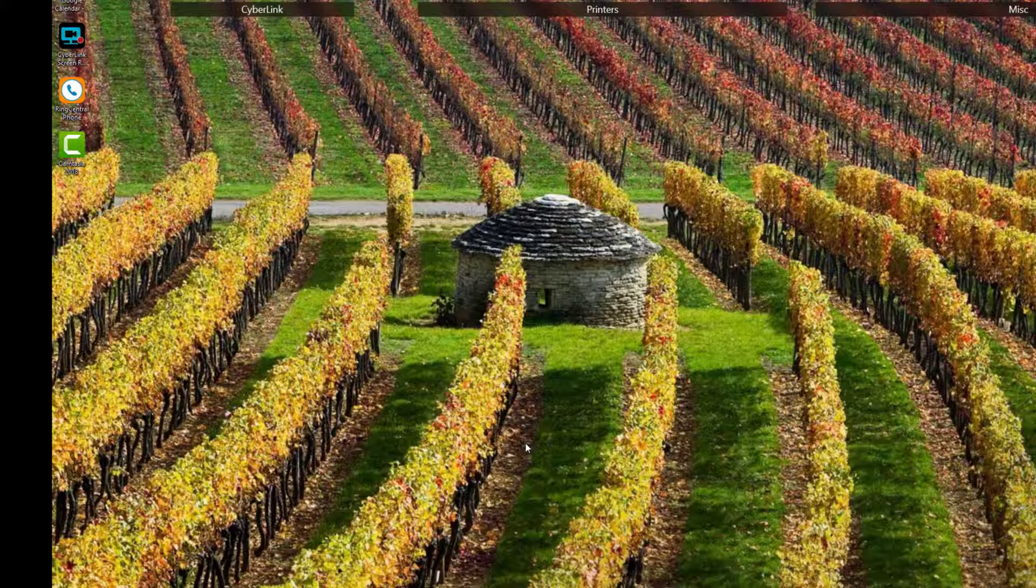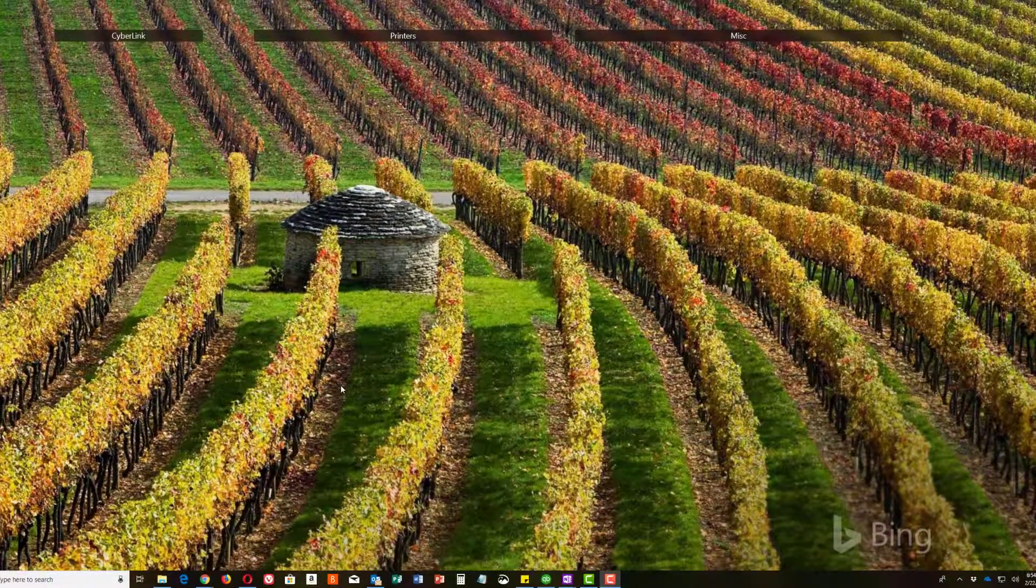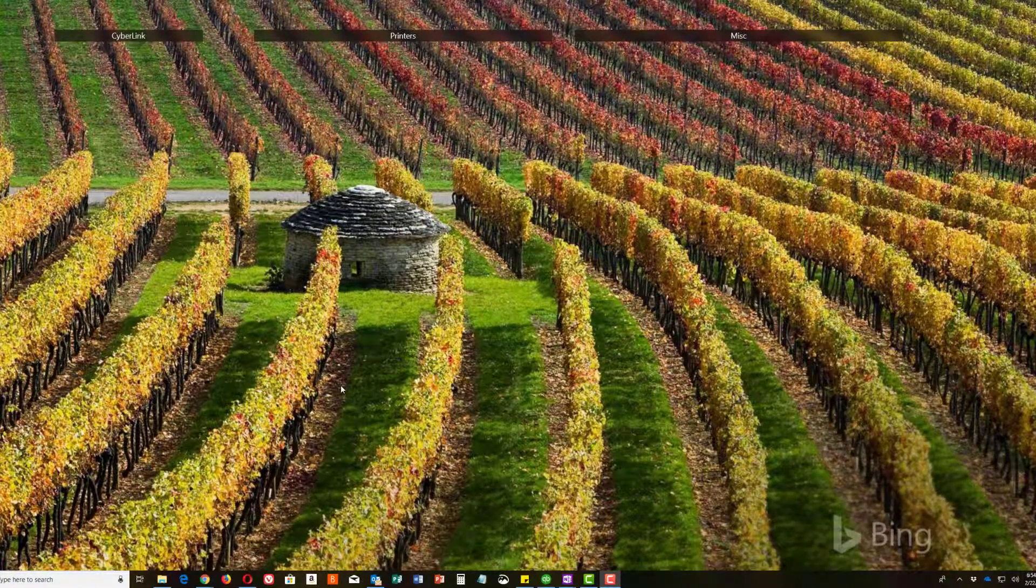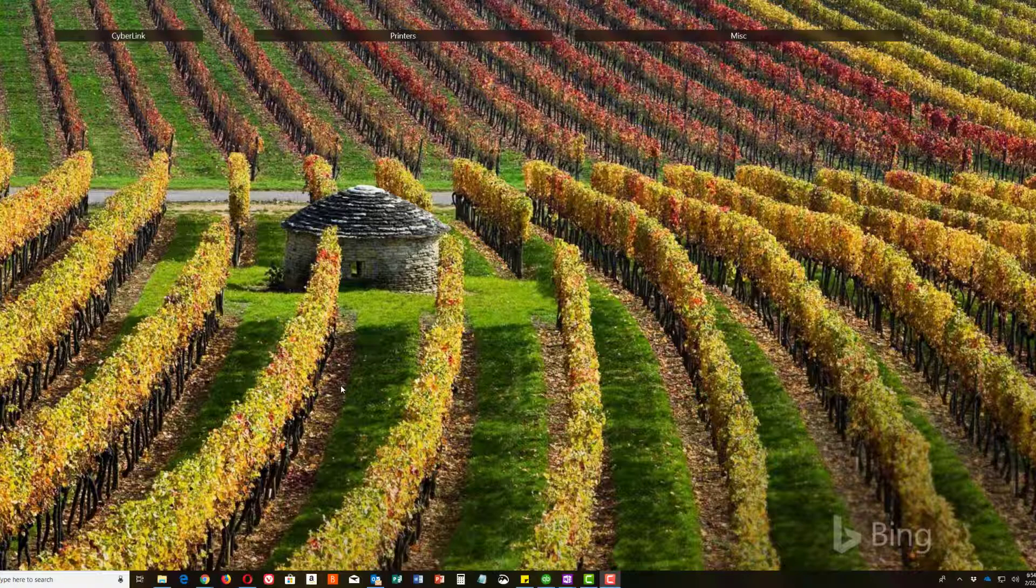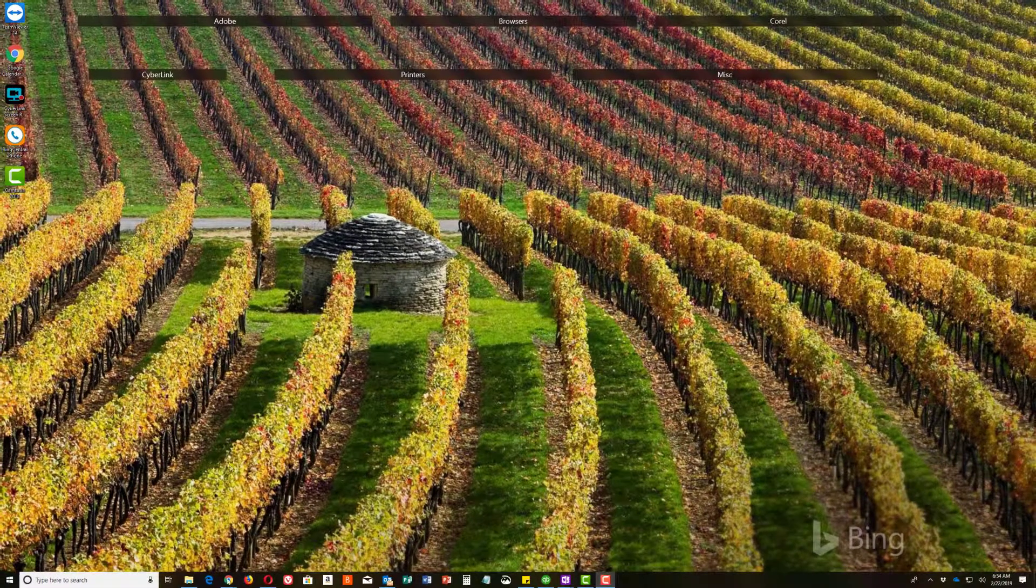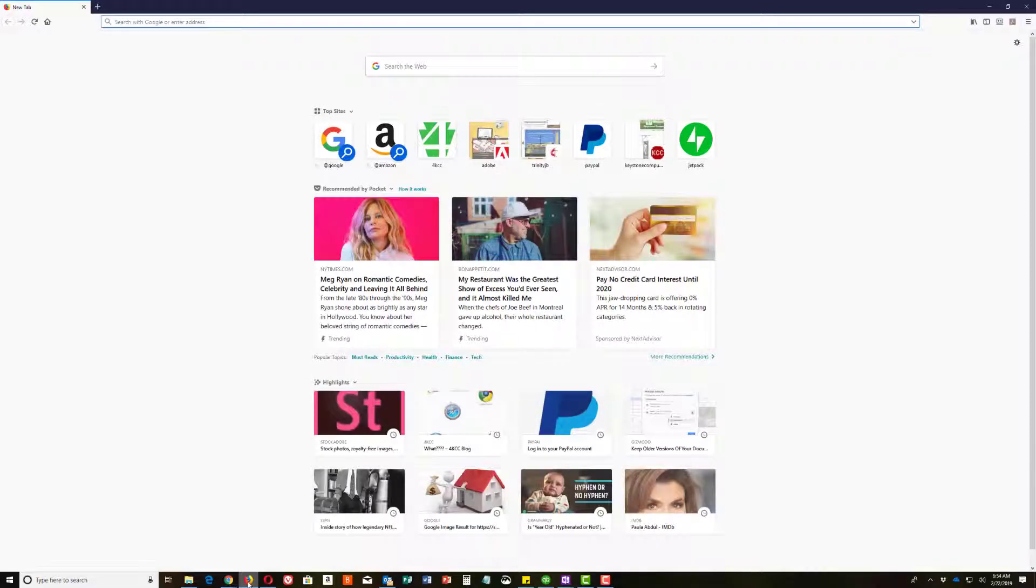This can only be done through a browser. You can't use an email client such as Microsoft Outlook. You cannot change these settings there. So what you need to do is open a browser. In this case, we're going to open Firefox, but it doesn't matter which one you open.